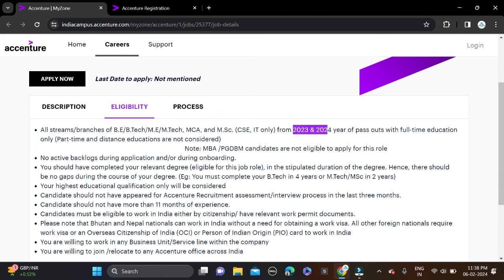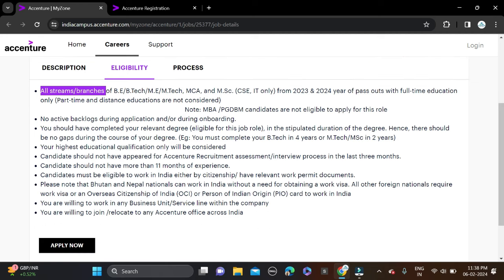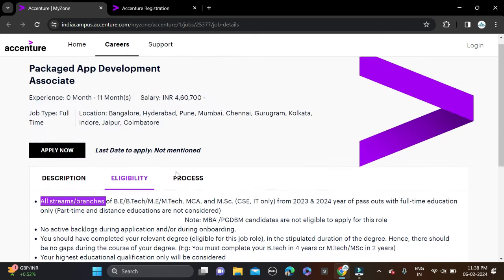These are the eligibility criteria for this opportunity. All branches can apply. Before applying, don't forget to check all these details, and then simply apply for this opportunity.